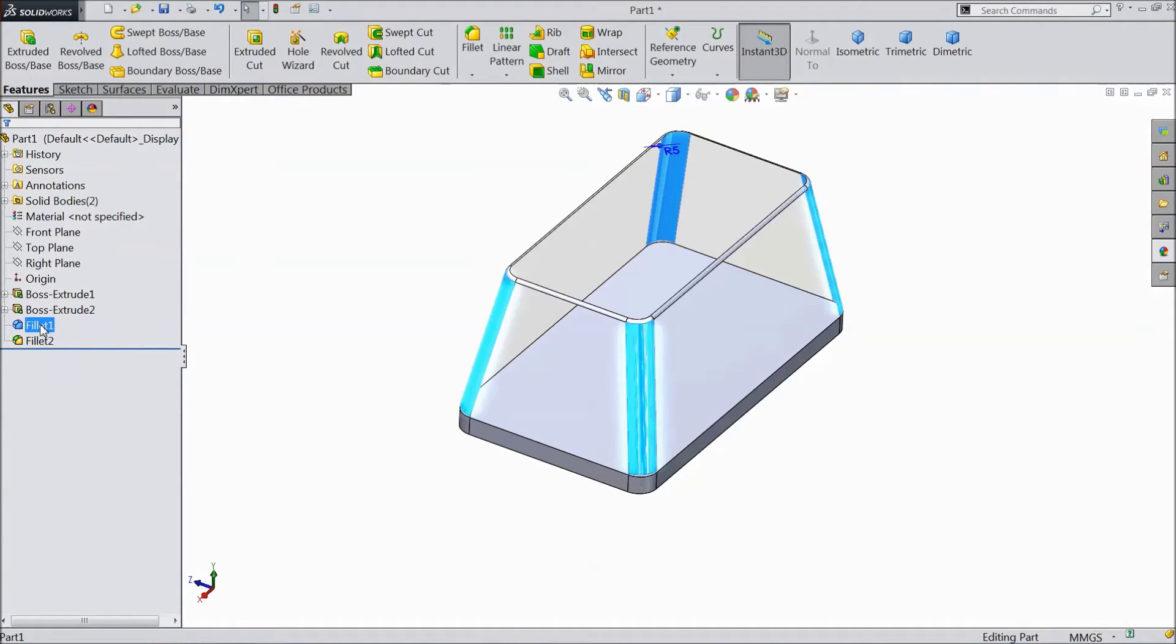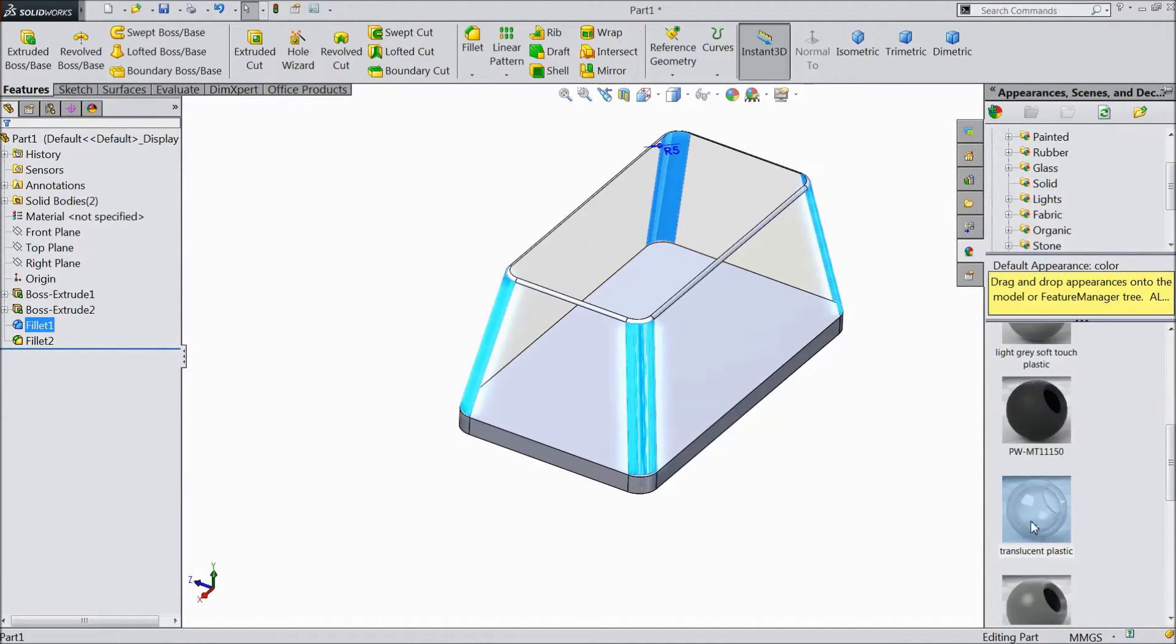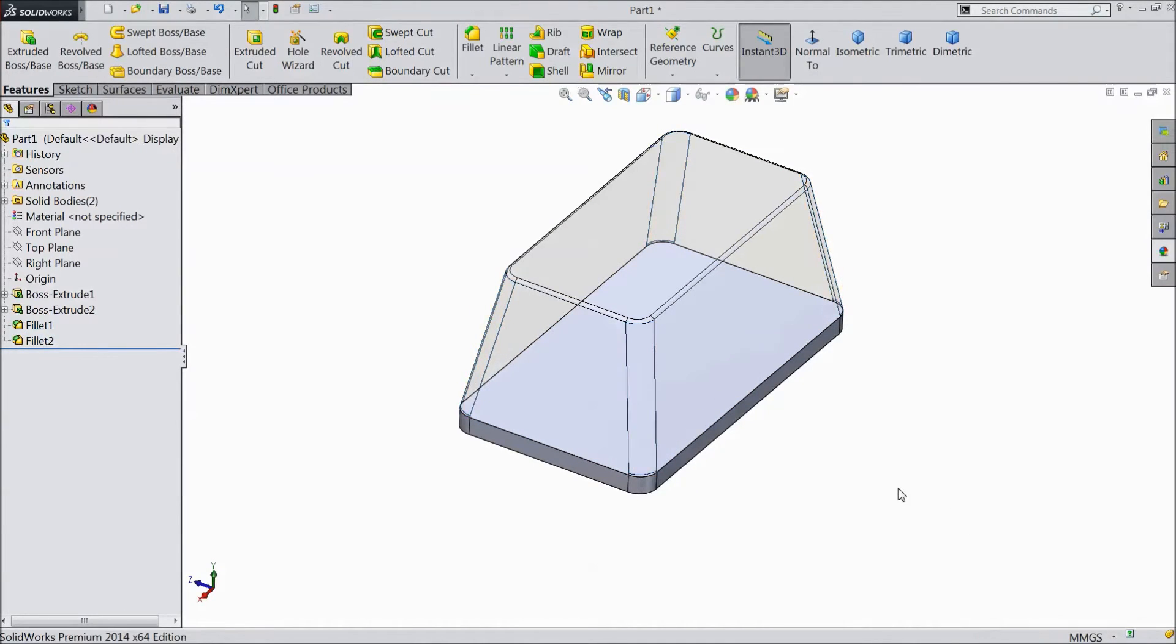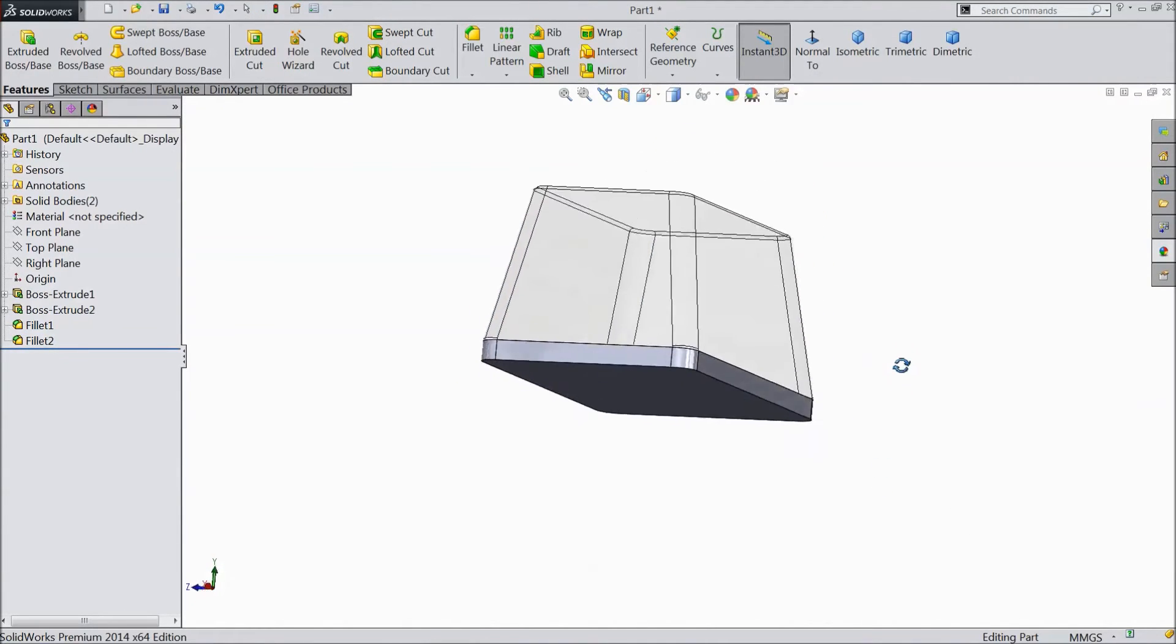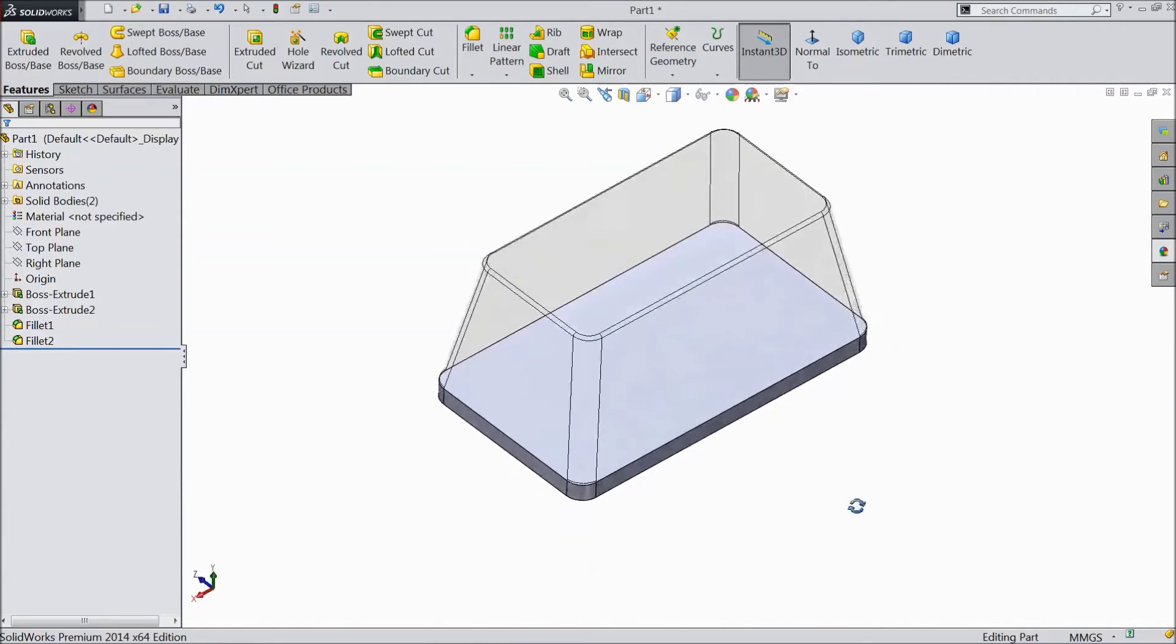Now select both fillets and assign translucent plastic. OK.